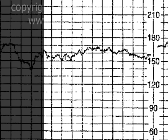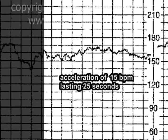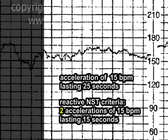Turning now to the duration of the acceleration, and again we'll be somewhat conservative on this estimate to be on the safe side — we see a duration of about 2.5 lines, equivalent to 25 seconds. So in summary, we have an acceleration of 15 beats per minute lasting a duration of about 25 seconds. This acceleration does fit the definition of an acceleration seen in a reactive NST: an acceleration of at least 15 beats per minute with a duration of at least 15 seconds.